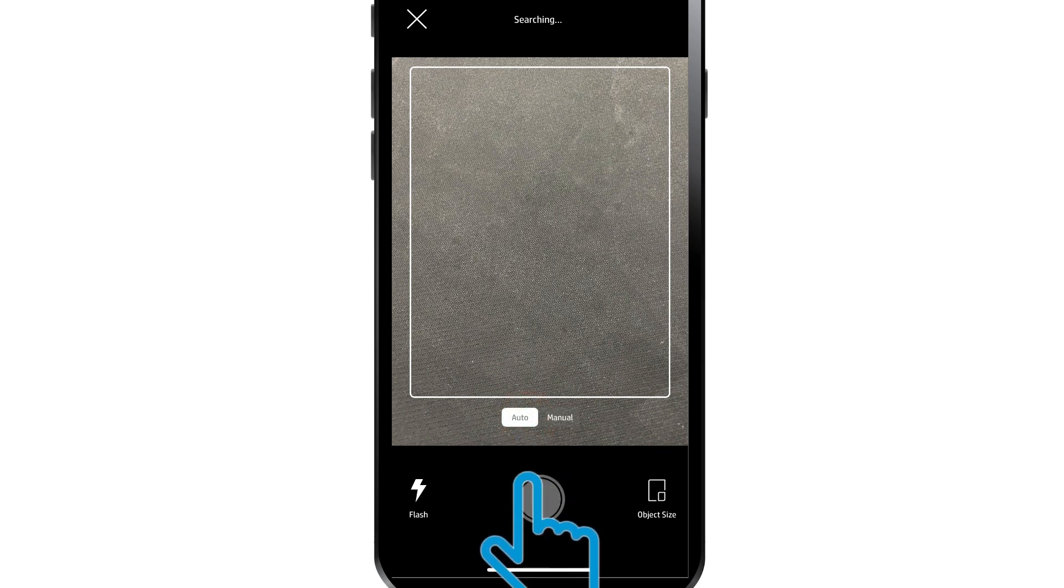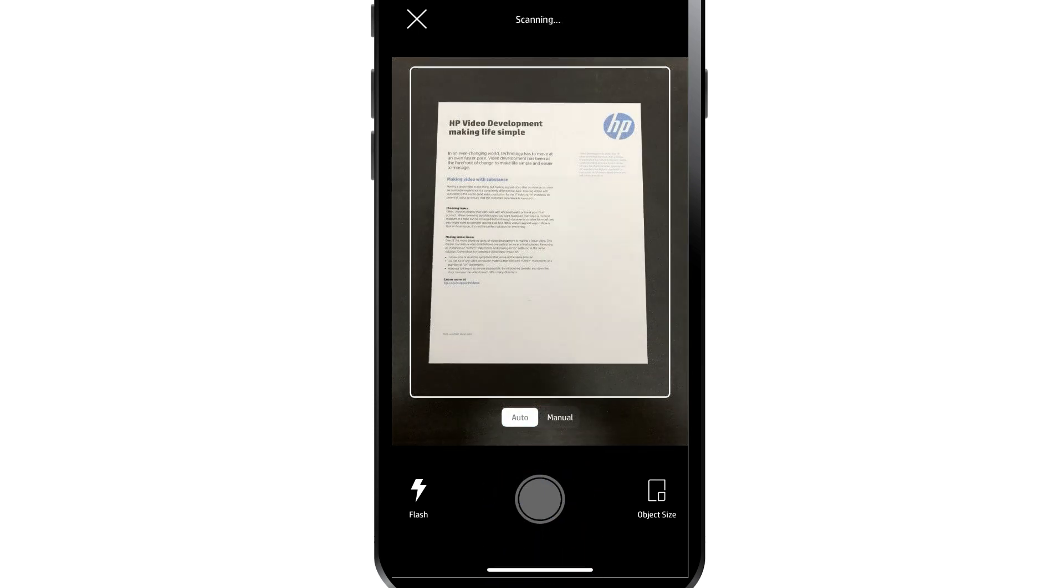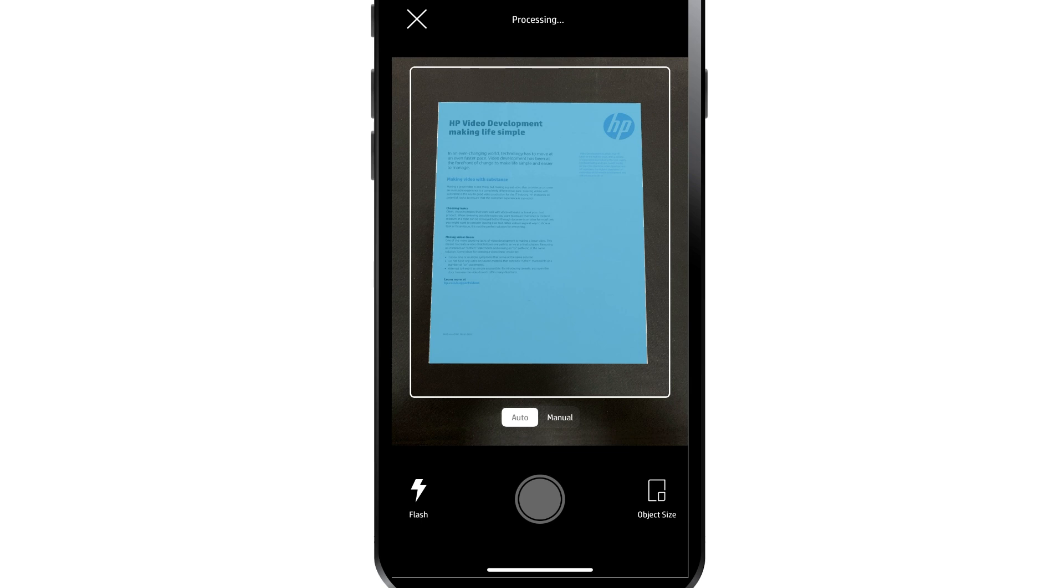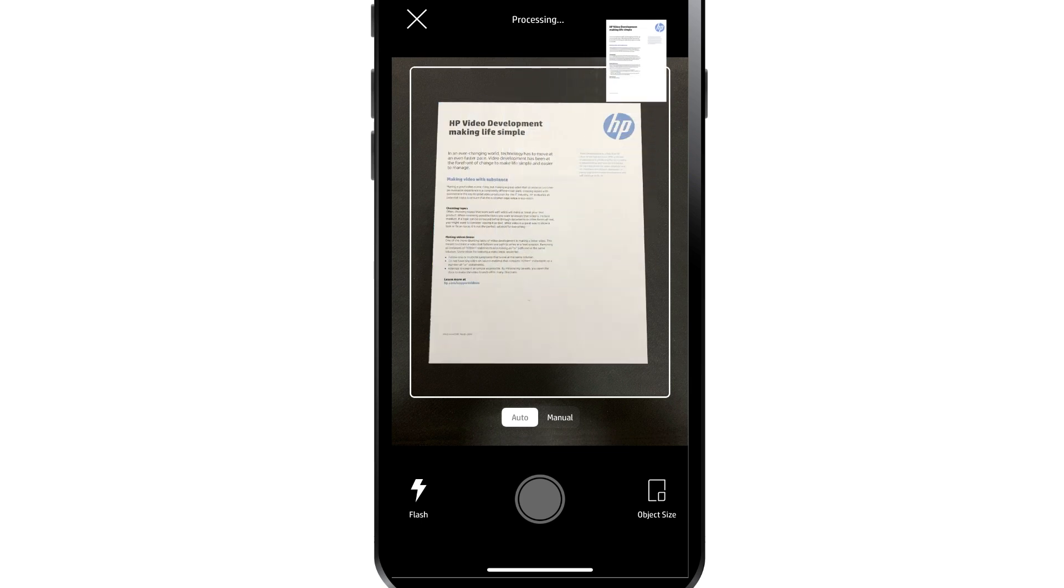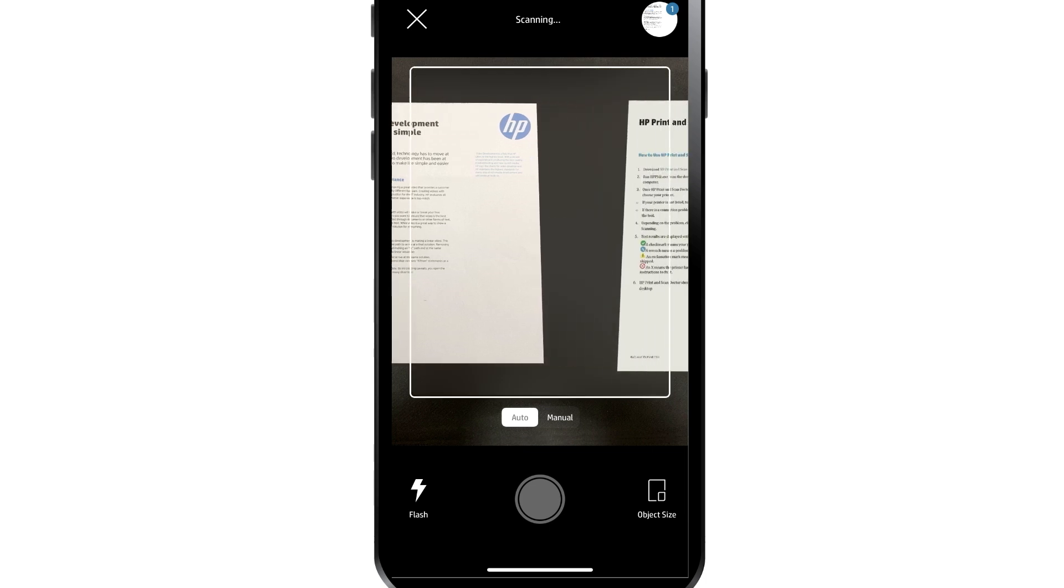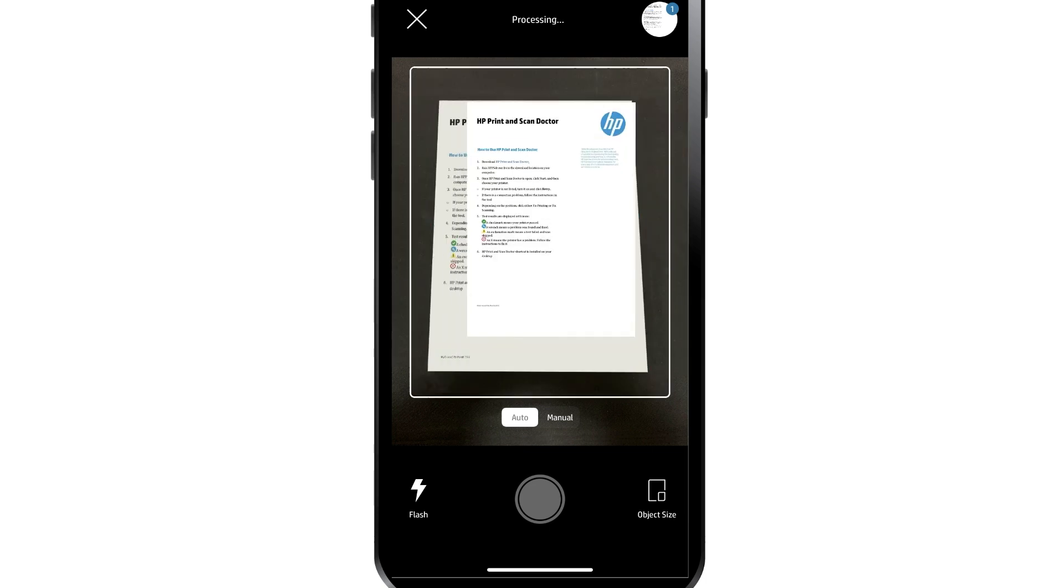In Auto mode, hold your device over the item you want to copy. Hold the camera still for best performance. Once a document or photo is automatically scanned, quickly move the camera over your next item.